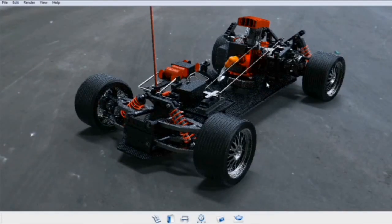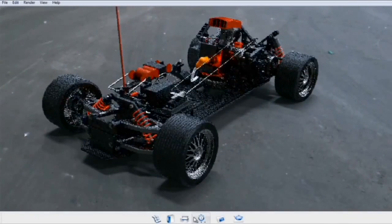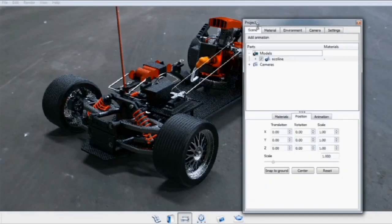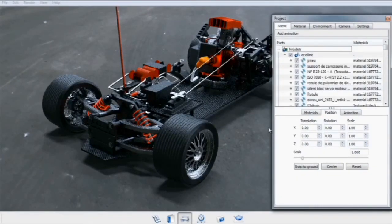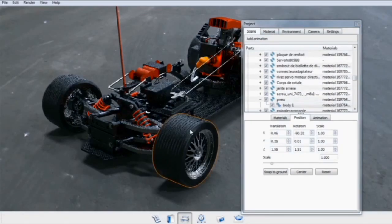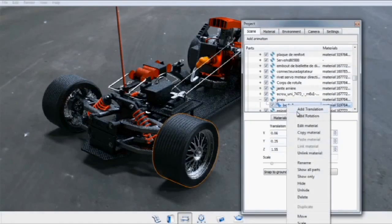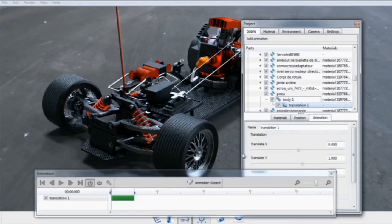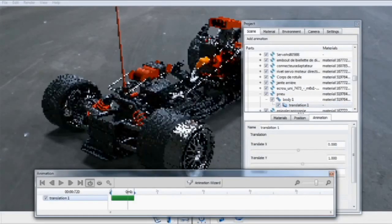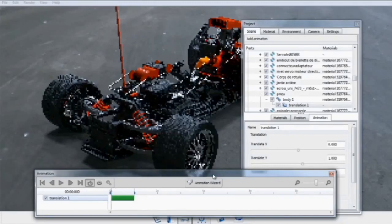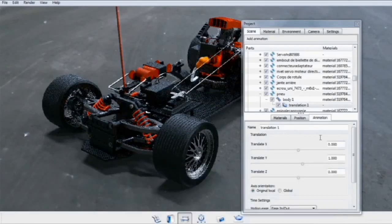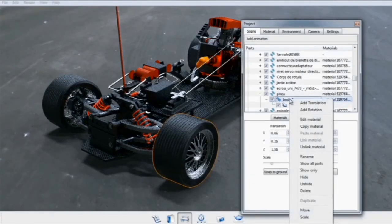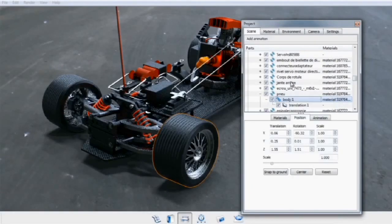If you have the animation module, you can add part animations through the project window in the scene tab. Expand the scene tree, click on your part, right-click the part in the scene tree, and you can add a translation. This will move the part. Rotations can also be added in the same manner, simply by right-clicking on the part and selecting Add Rotation.